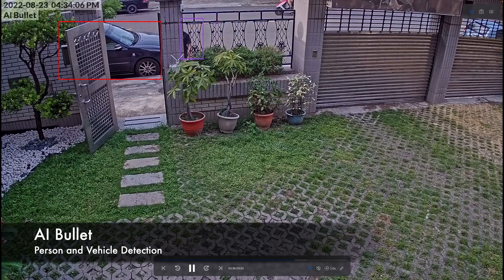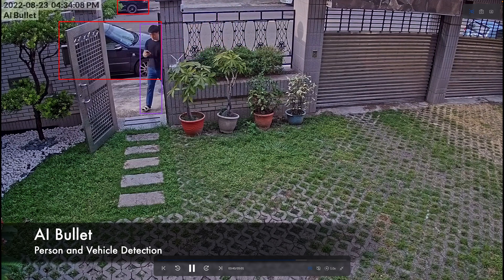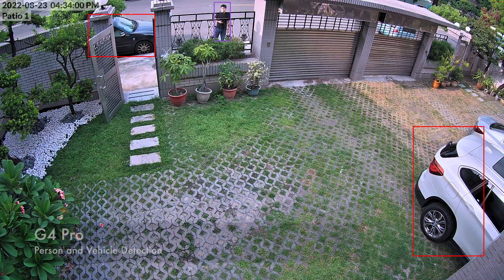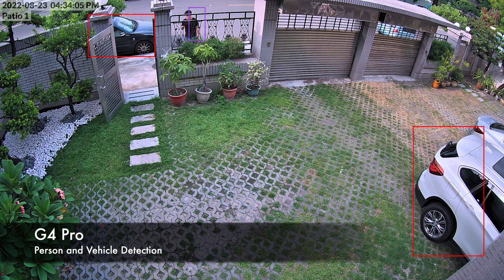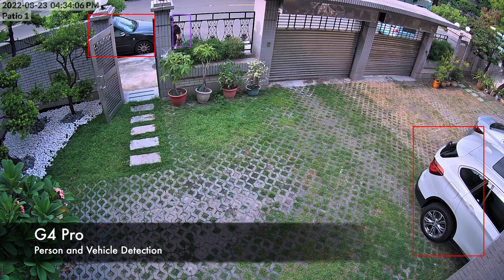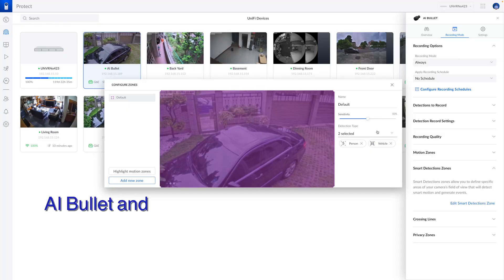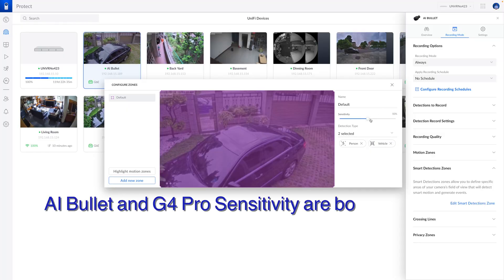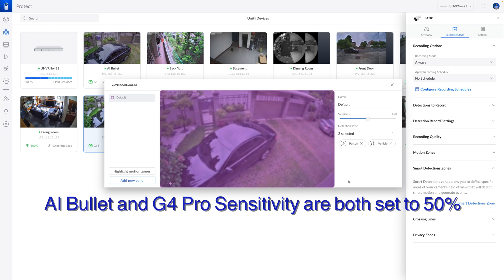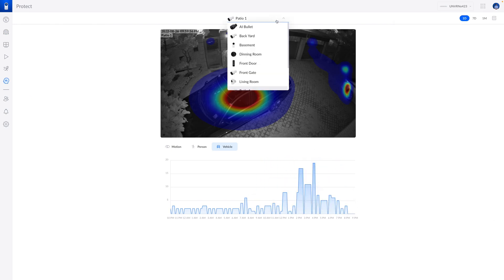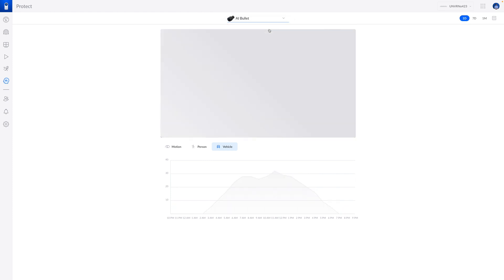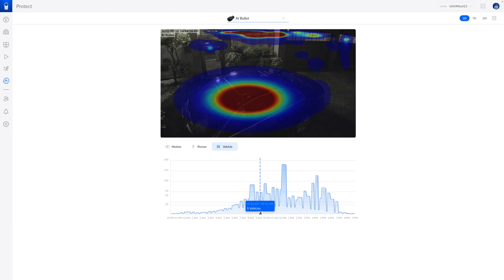Regarding smart detection, AI Bullet can identify vehicles and persons faster and also at longer distances. In the Unified Protect analysis page, both G4 Pro and AI Bullet are set at 50% detection sensitivity. G4 Pro has a wider angle of view but only detected 19 cars. At the same time, AI Bullet detected up to 173 cars.